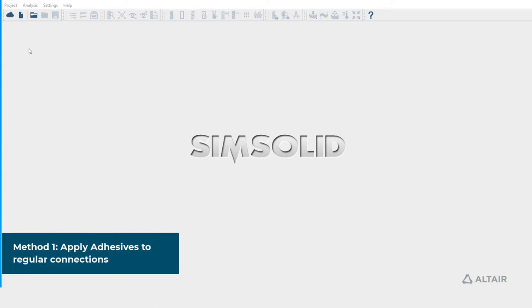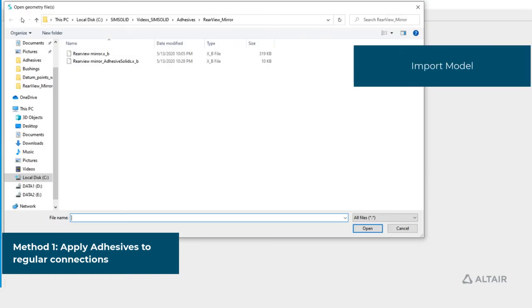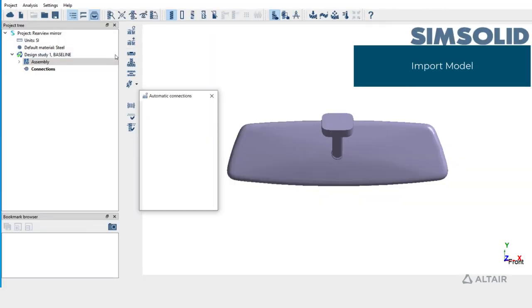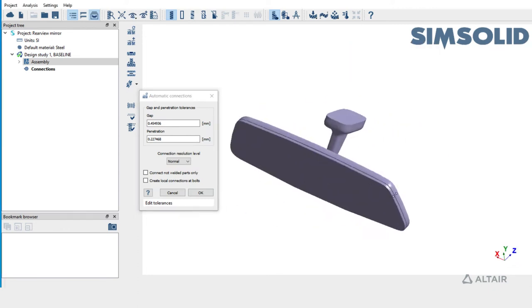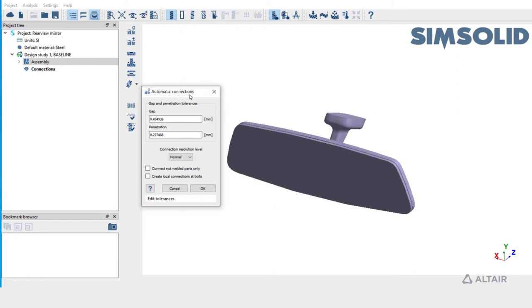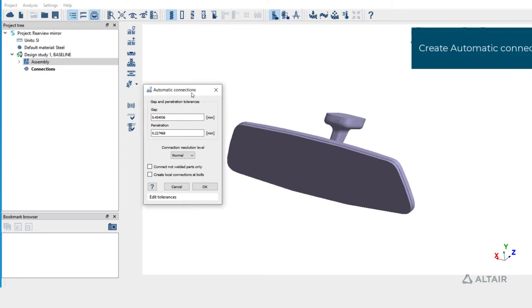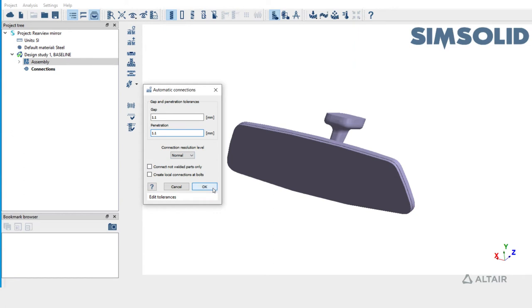Let's begin by importing a model. Click on import model. Double click on the file to load the model. Automatic connections dialogue is prompted upon model import to create connections. For this model let's set the gap and penetration tolerances to 1.1 millimeters and resolution to normal and hit OK to create connections.